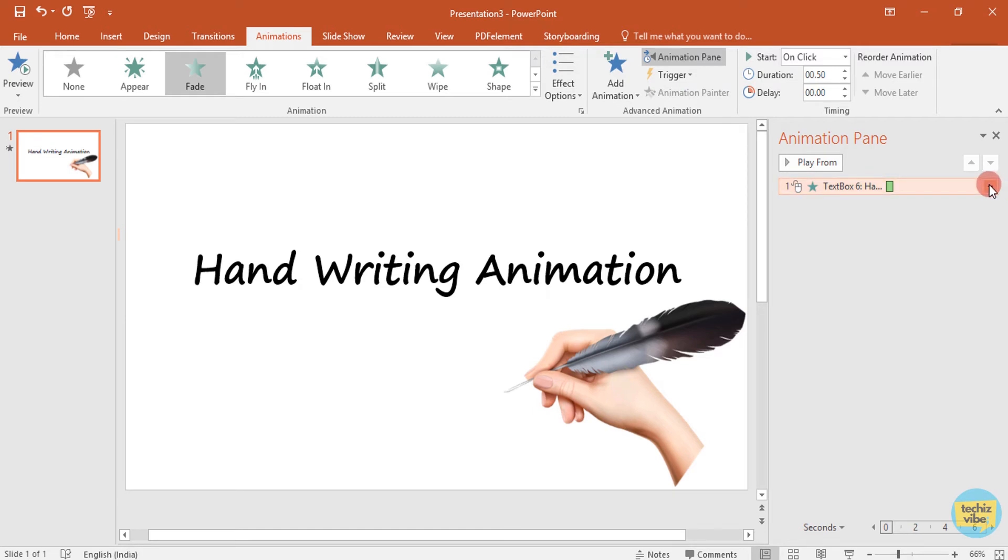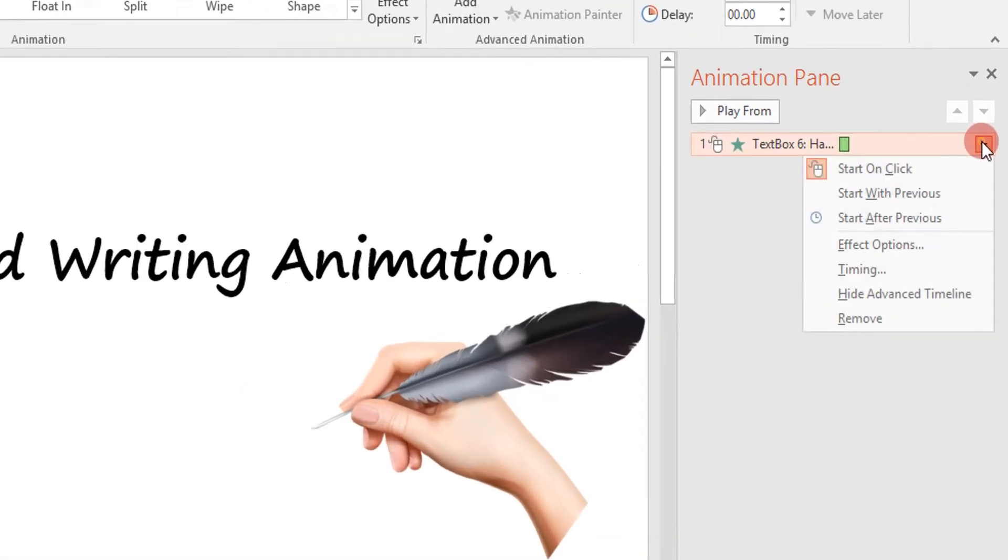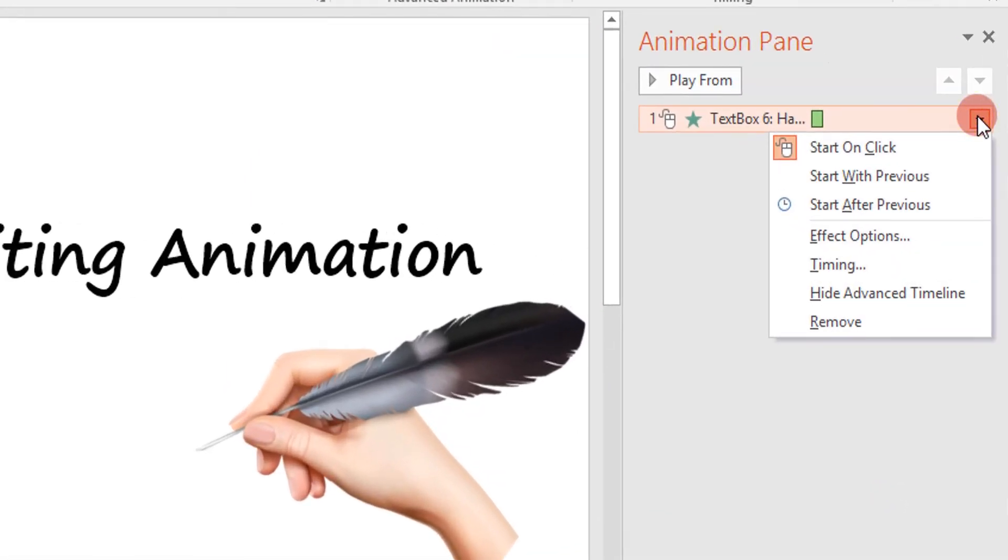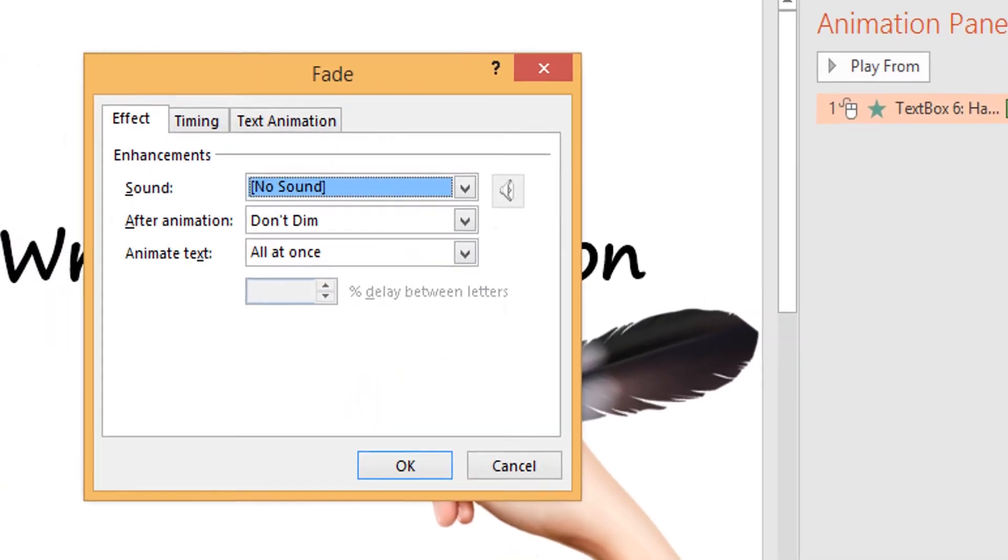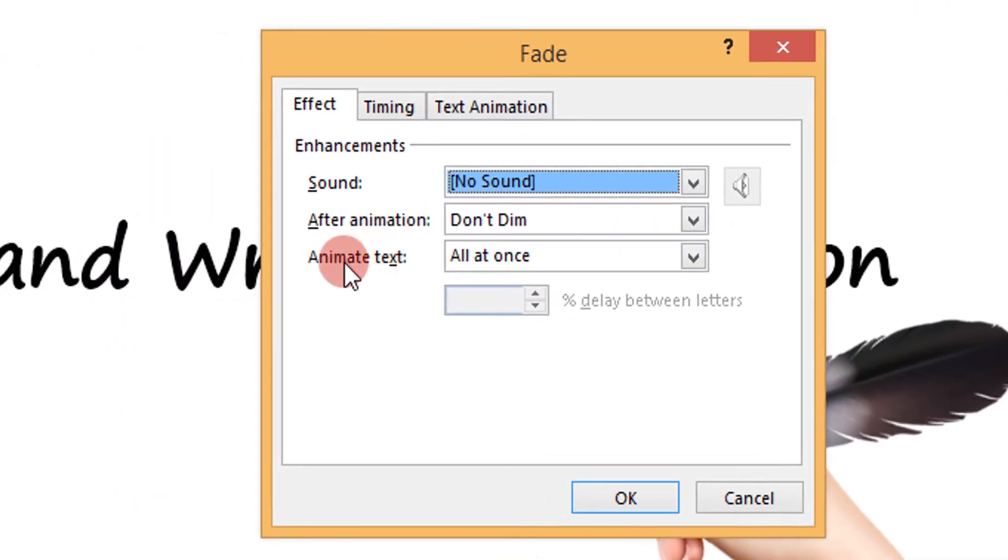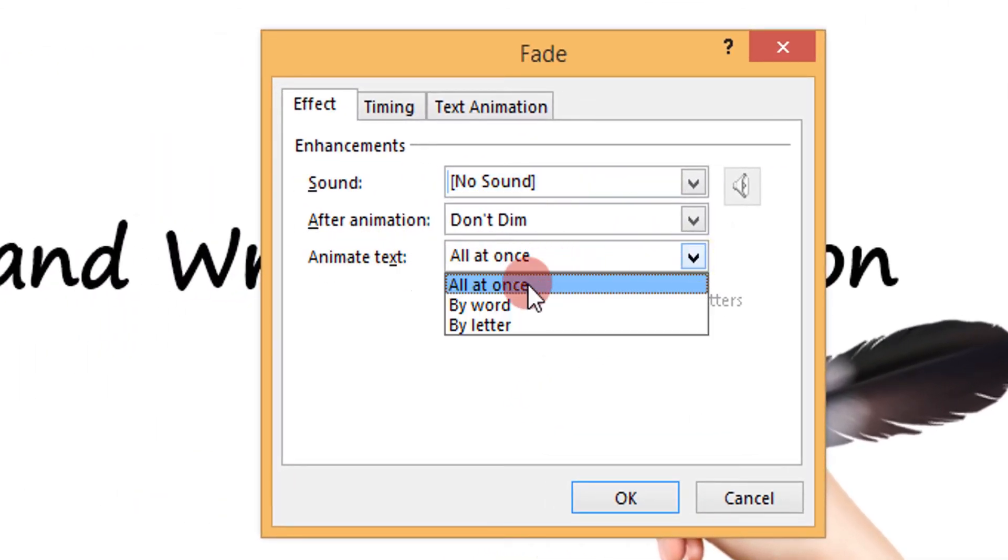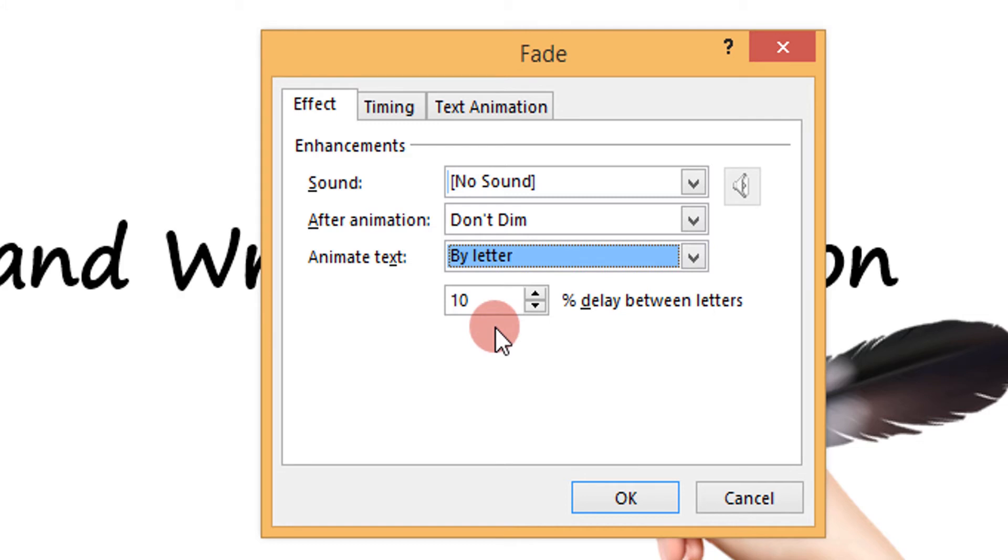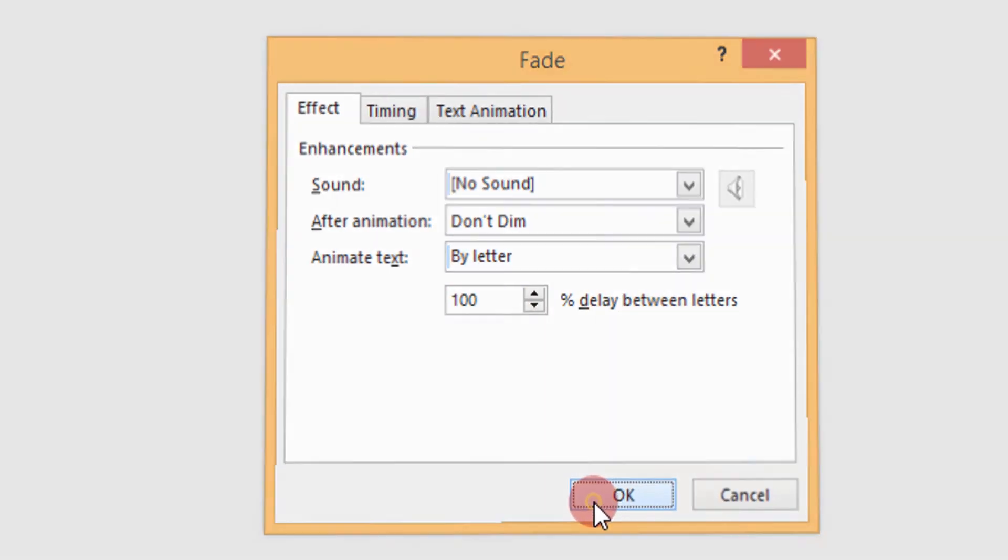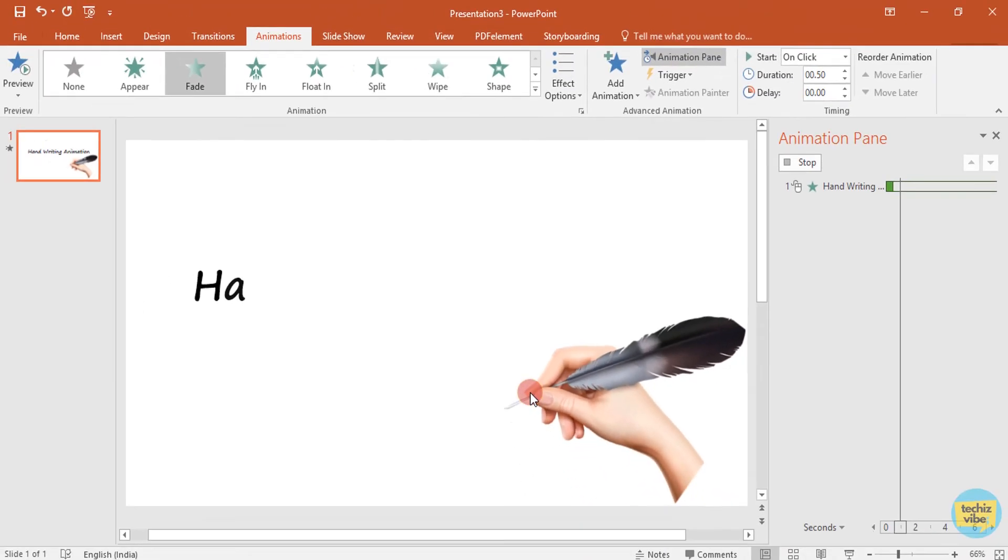To change this animation into fade letter by letter, click on the arrow, select effect options, and select animate text to by letter. And change the delay between letters to 100%. Now the text animation is completed.